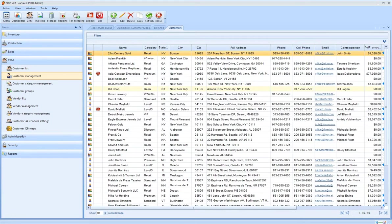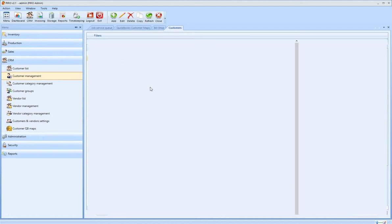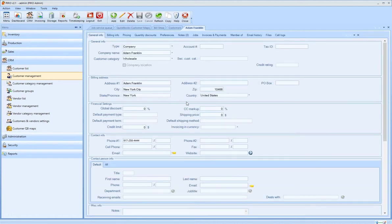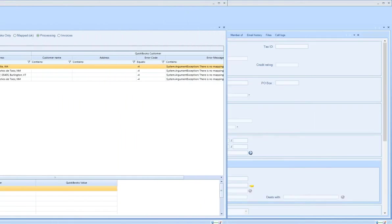The customer that I created in QuickBooks is now visible in Pyro as well. You can edit and complete this customer profile with extra information because the customer profiles in Pyro are more complex.